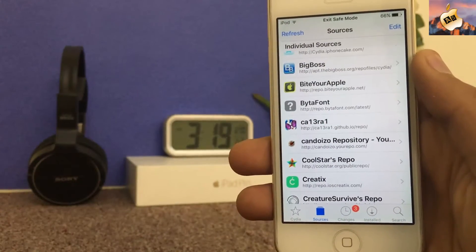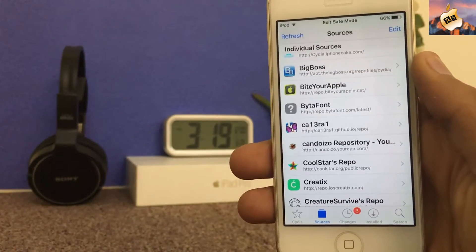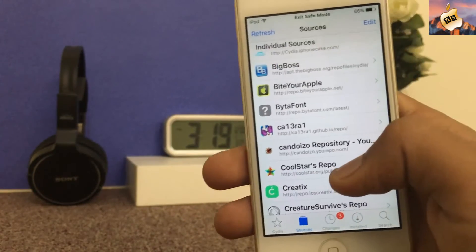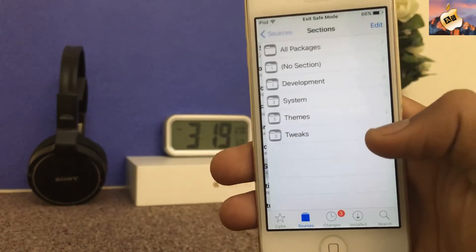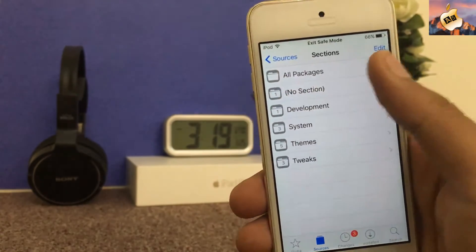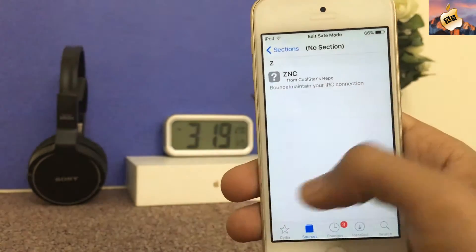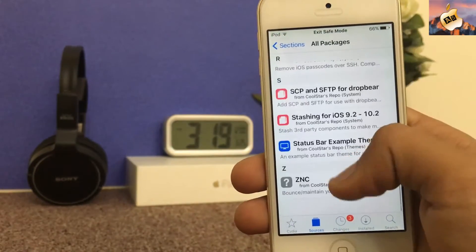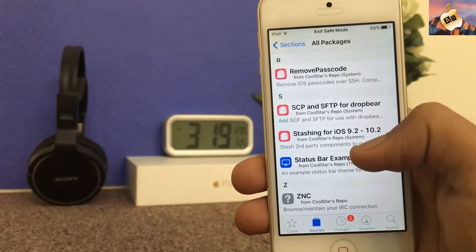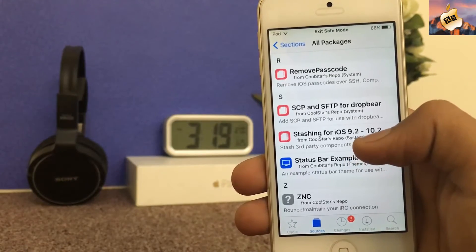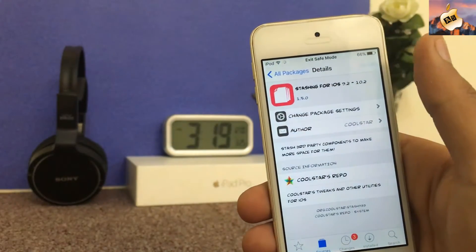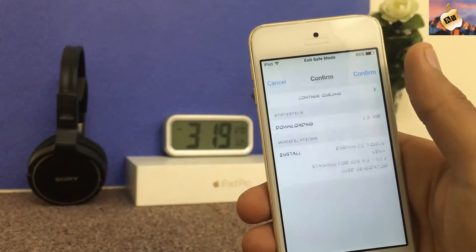So guys I am back after adding Coolstar repo. Here is Coolstar repo, going to all packages, and here is Stashing for iOS 9.2 up to 10.2. Install this one.